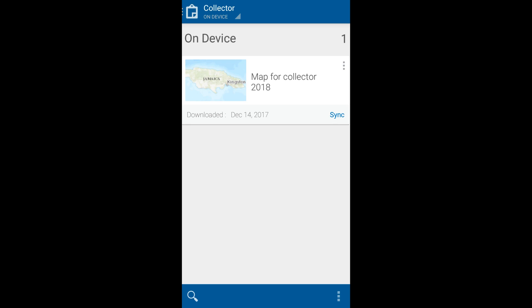Want to know how to get actual maps into your ArcGIS Collector app? Well, stay tuned to find out.